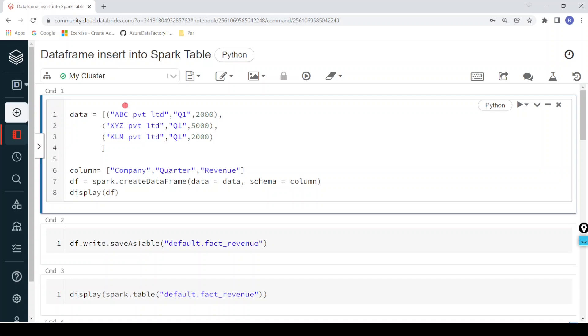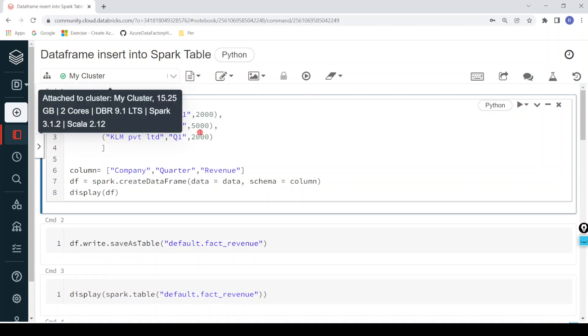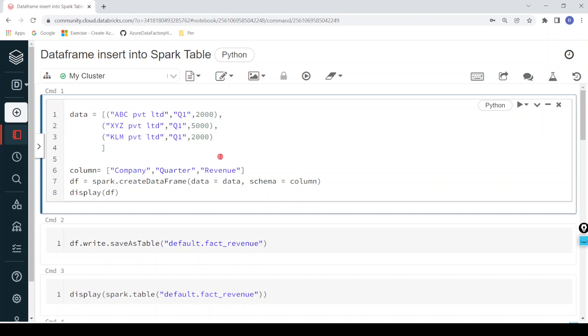I have logged into my Databricks environment and the cluster is up and running. To get started with this demo, first I want to create a sample dataframe. Using that dataframe I will create a delta table. Let me create the sample dataframe.